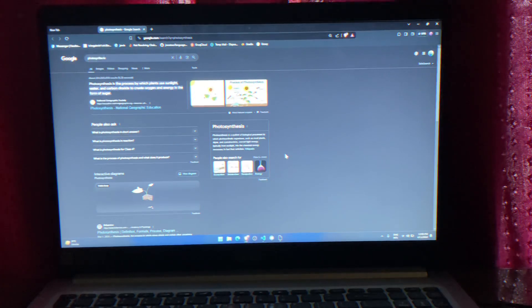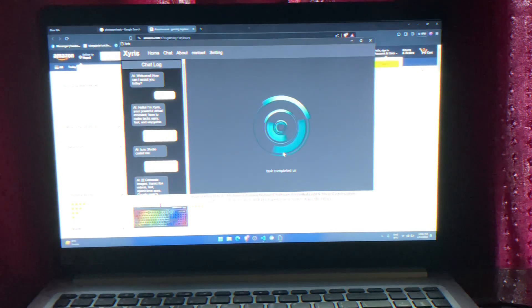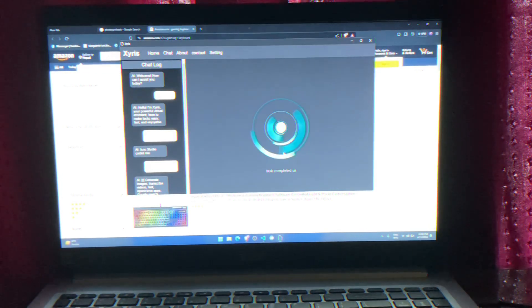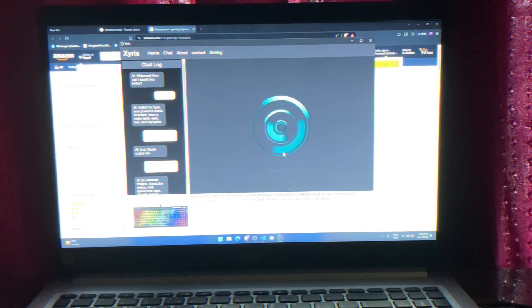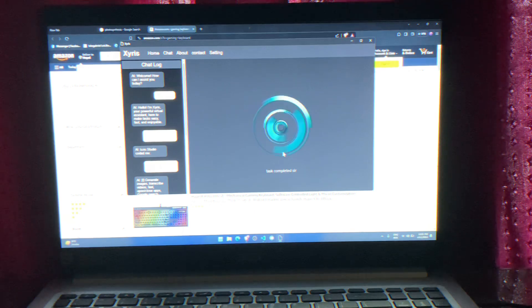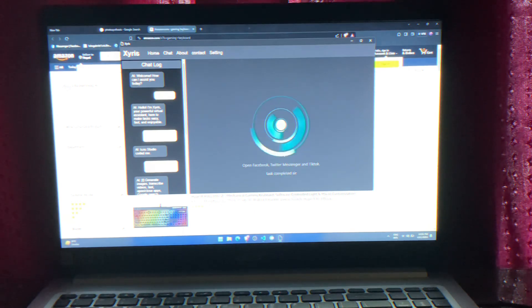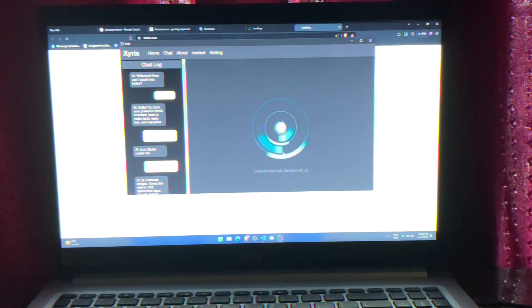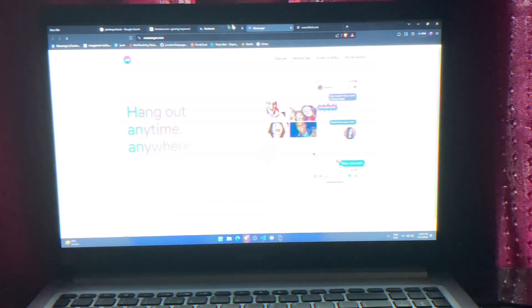Search for gaming keyword in Amazon. Task completed, sir. Open Facebook, Twitter, Messenger, and TikTok. Consider the task checked off, sir.